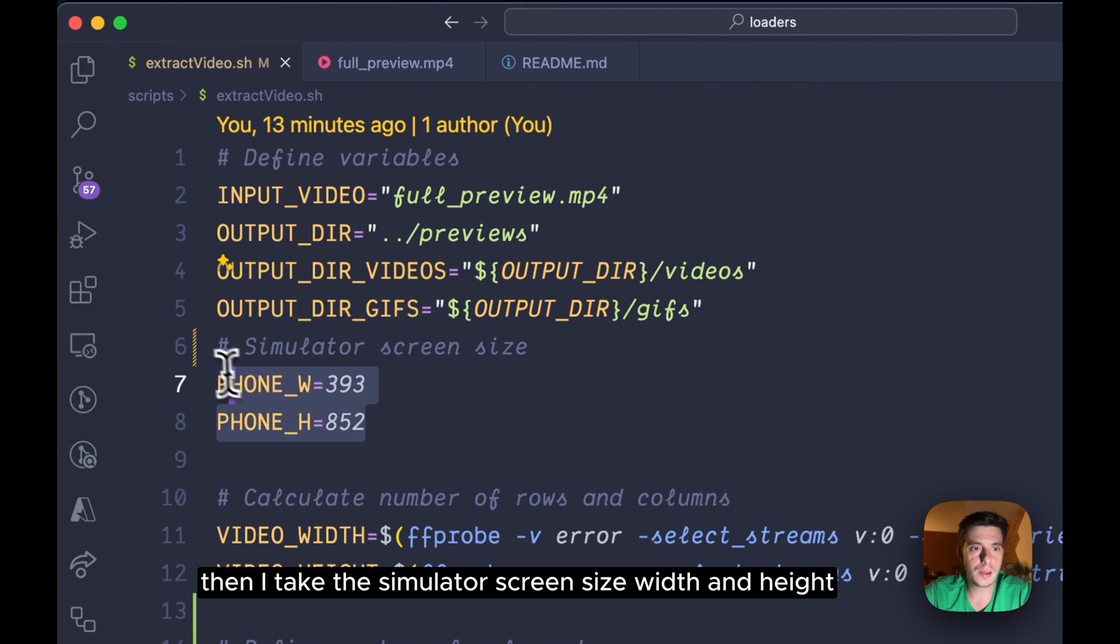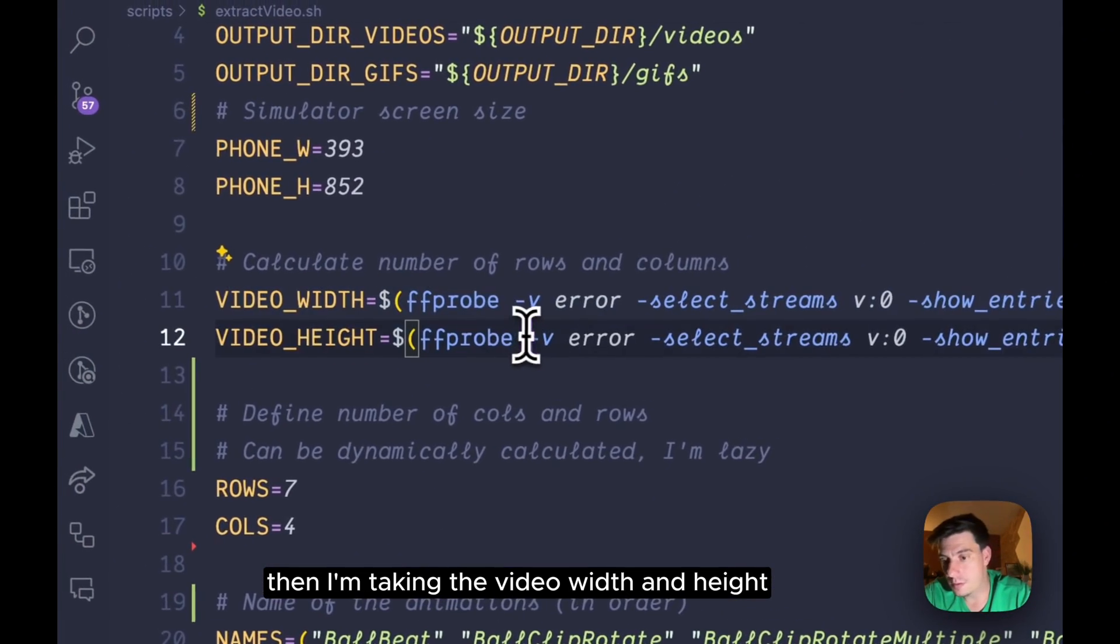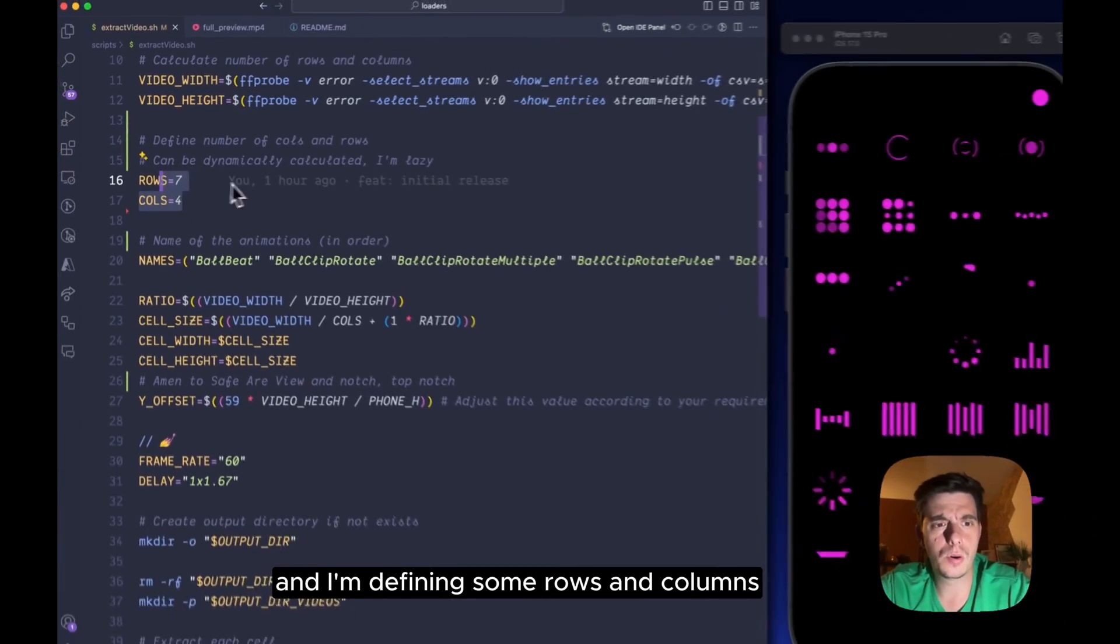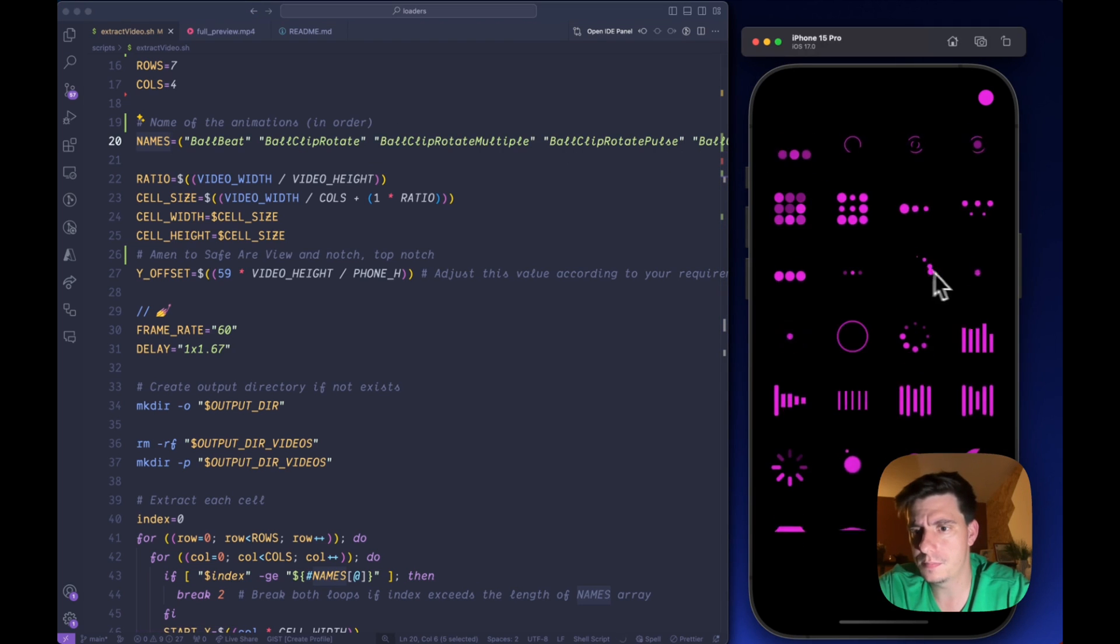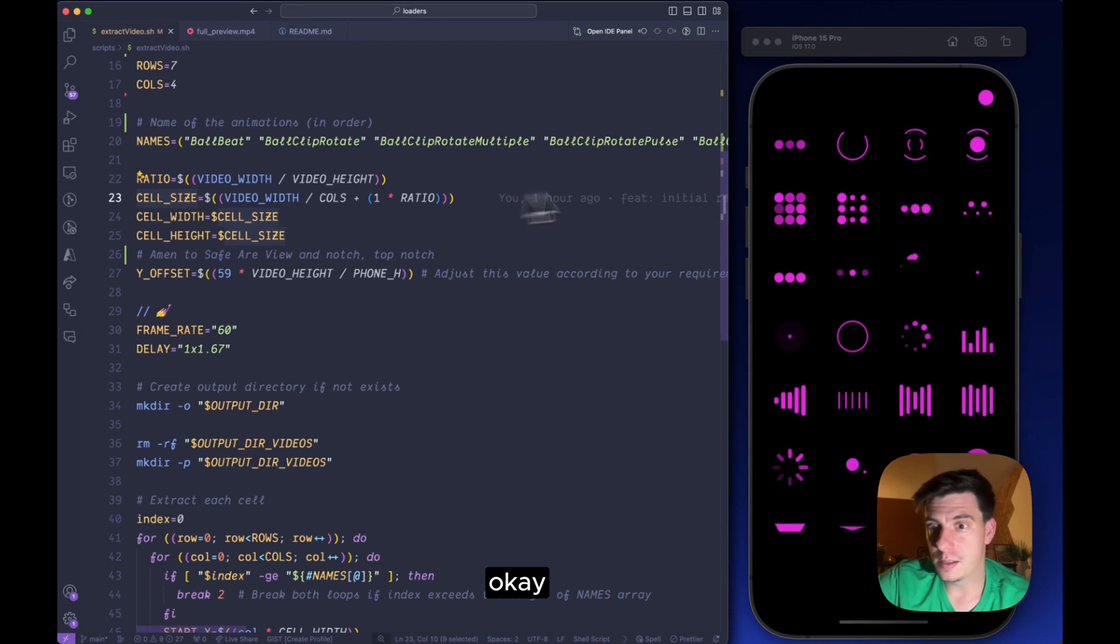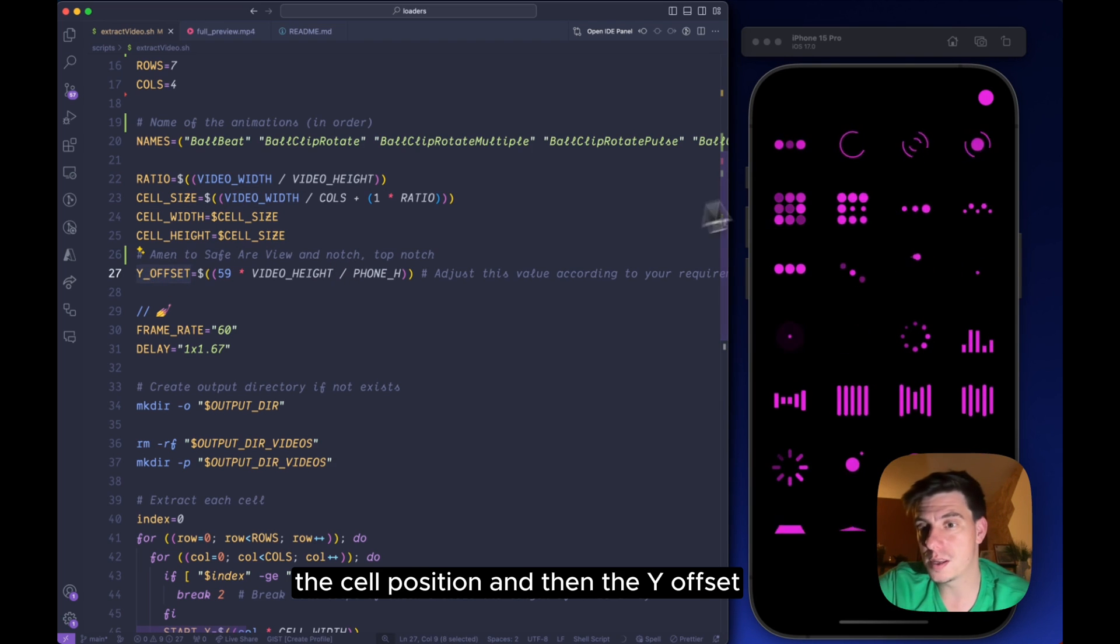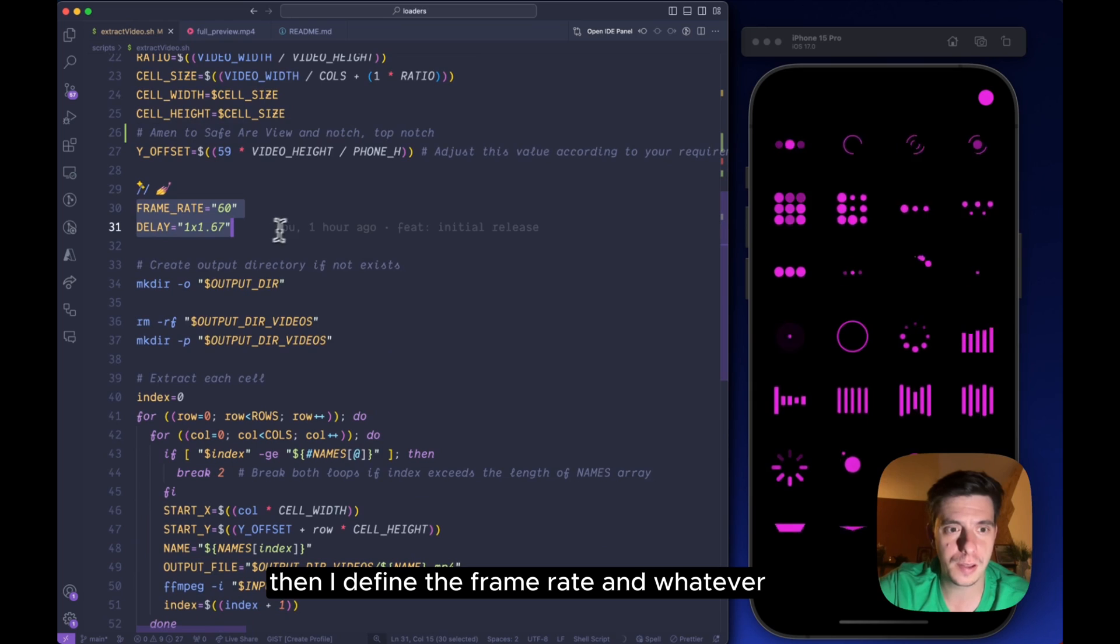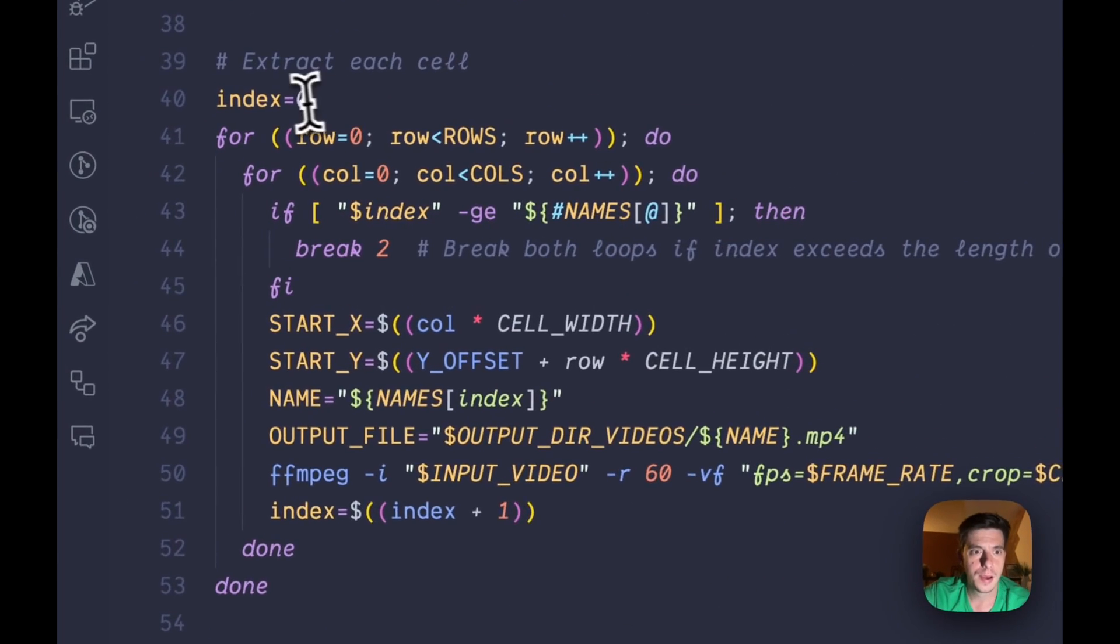Then I take the simulator screen size width and height, then I'm taking the video width and height. I'm defining some rows and columns and then the names for each individual loader, and calculating the cell position and then the Y offset which is really important because I'm using this safe area view. Then I'm defining the frame rate and making some directories.